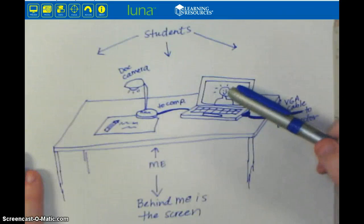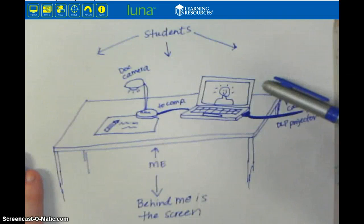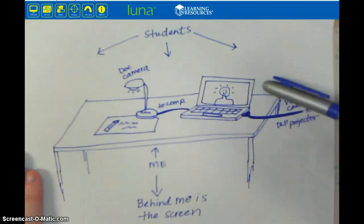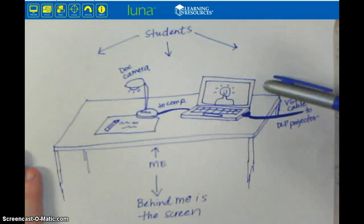I'm using a fairly inexpensive document camera made by a company called Learning Resources — it's called the Luna Camera — but I've used all different types of document cameras. They work really similarly. I'm not as familiar with Elmo, which I know quite a few of you use, but my understanding is it's a very similar setup.